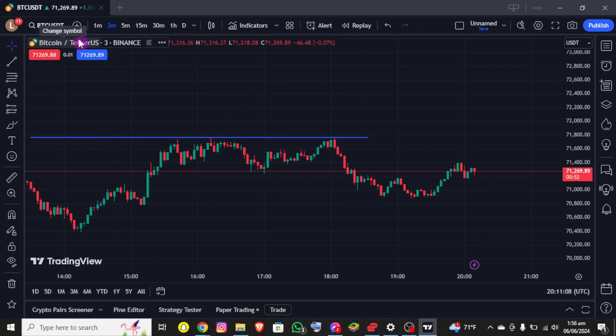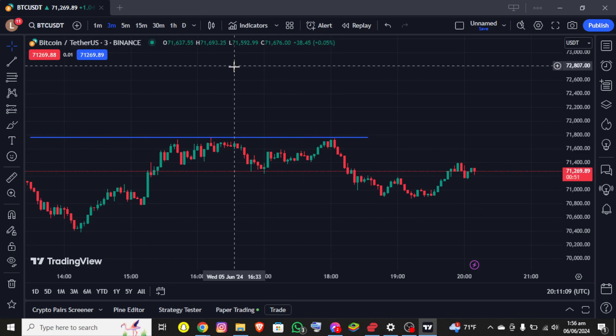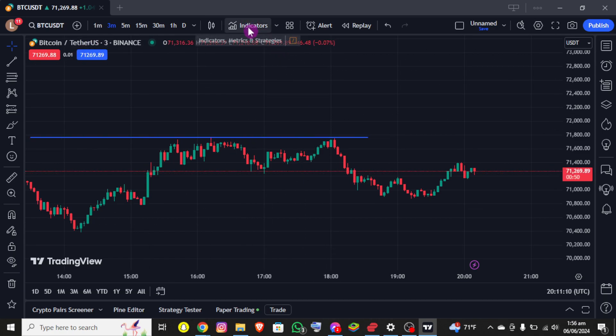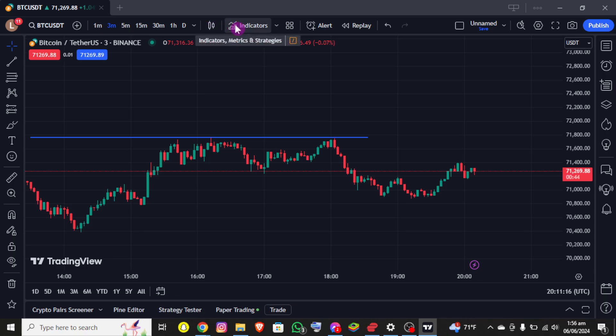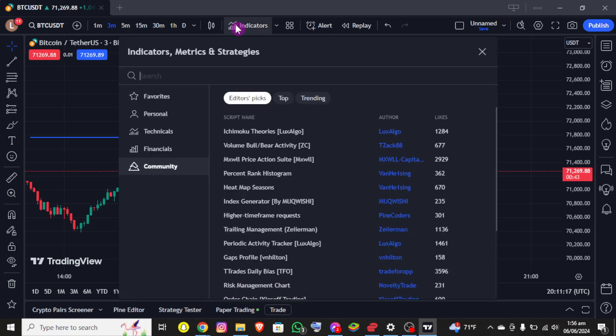You can see the BTC chart, and right above this chart you can see the Indicators option, which you can find at the right side of the candlestick icon. So click on this Indicators option.